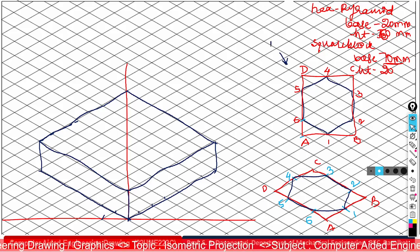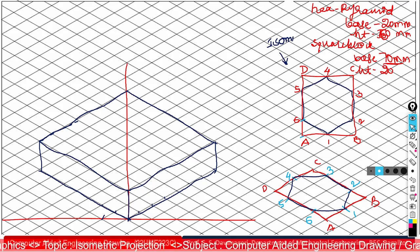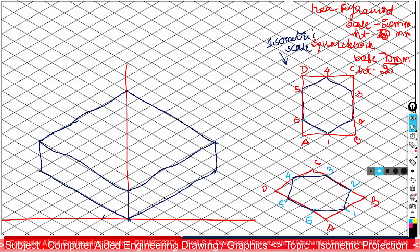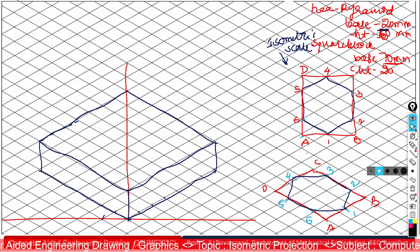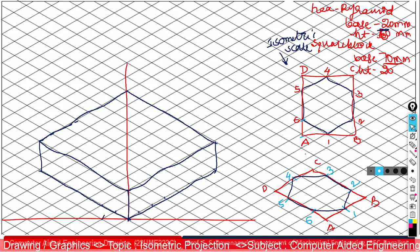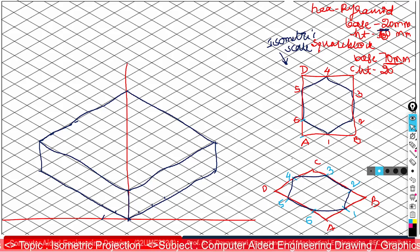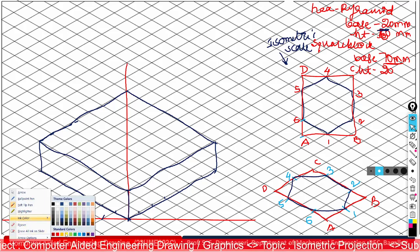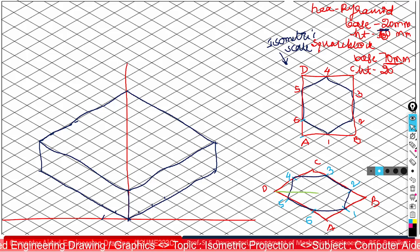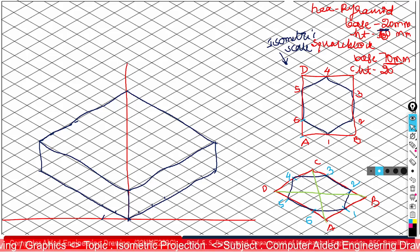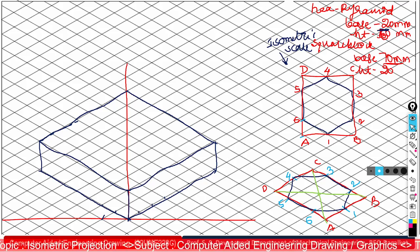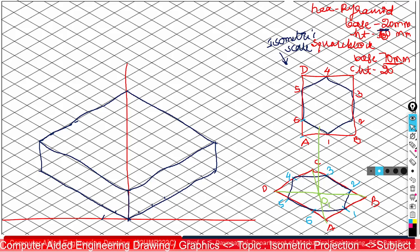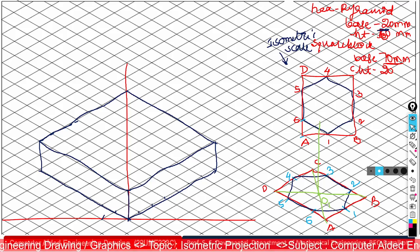This construction must be done with respect to the isometric scale. The base edge is 20 mm, so 20 × 0.8164 gives approximately 16.234 mm for each edge. Once the hexagon base is done, find the center point by joining the diagonal points or identifying midpoints. From this center point, draw a vertical line of 6 units length.